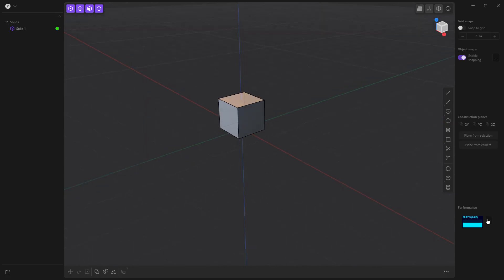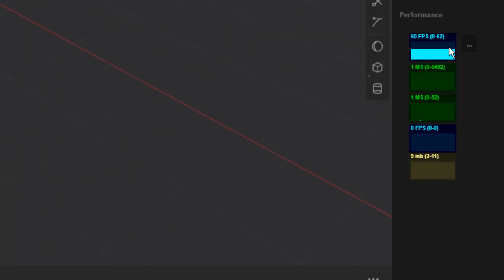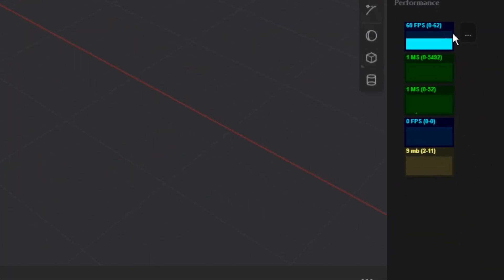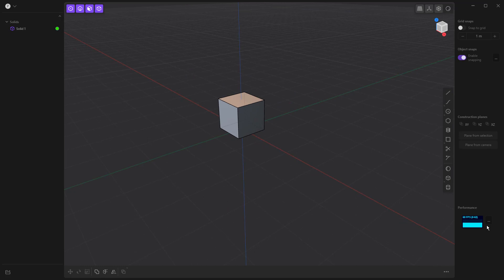As we go down, you'll notice that there is a performance section here. This is pretty handy, especially if you start to have really heavy or large models. You can kind of get an idea of the performance that's going on. Not really something that I need to worry about now with a cube on the screen, but this can be pretty nice if you start to notice some issues.